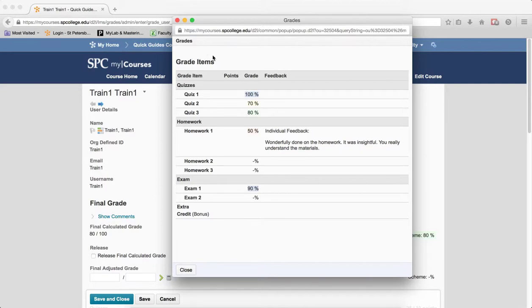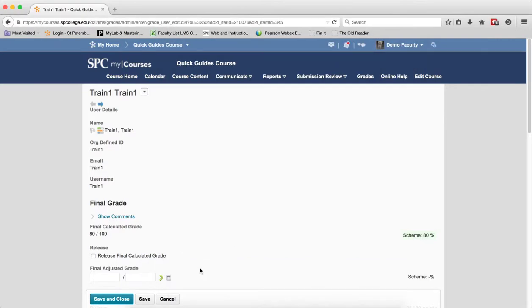So in order to release the final grade, because it hasn't been, we're going to go ahead and click Close, then we're going to click Cancel.